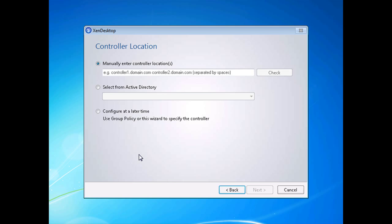This is the step in the installation where you choose whether you're going to use registry-based discovery of the ZenDesktop 5 controller or Active Directory based. If you're using registry-based, you put in the IP address or fully qualified domain name of the controller. Or if you want to test the settings we've been configuring with Active Directory integration, you can select from the Active Directory dropdown.